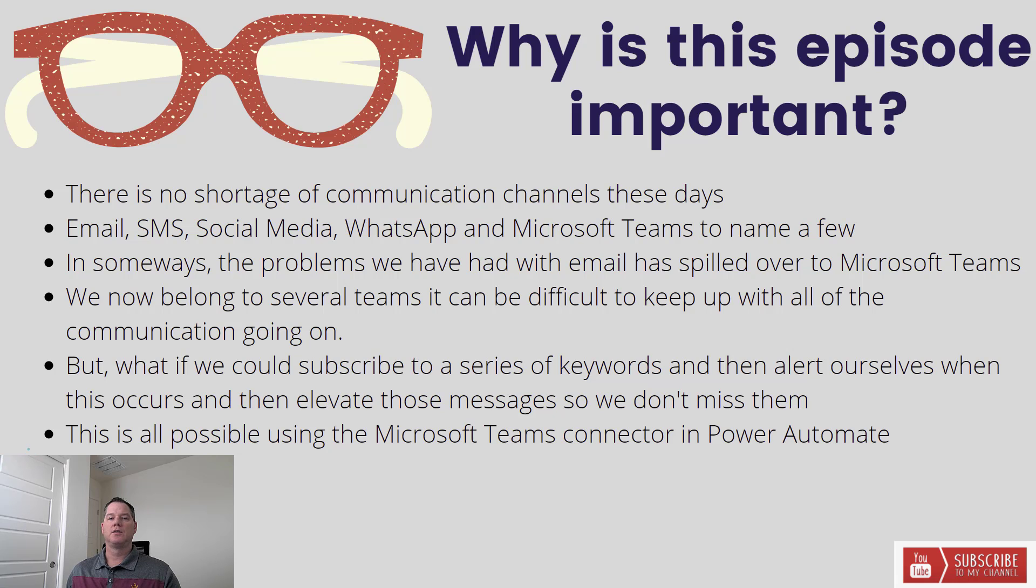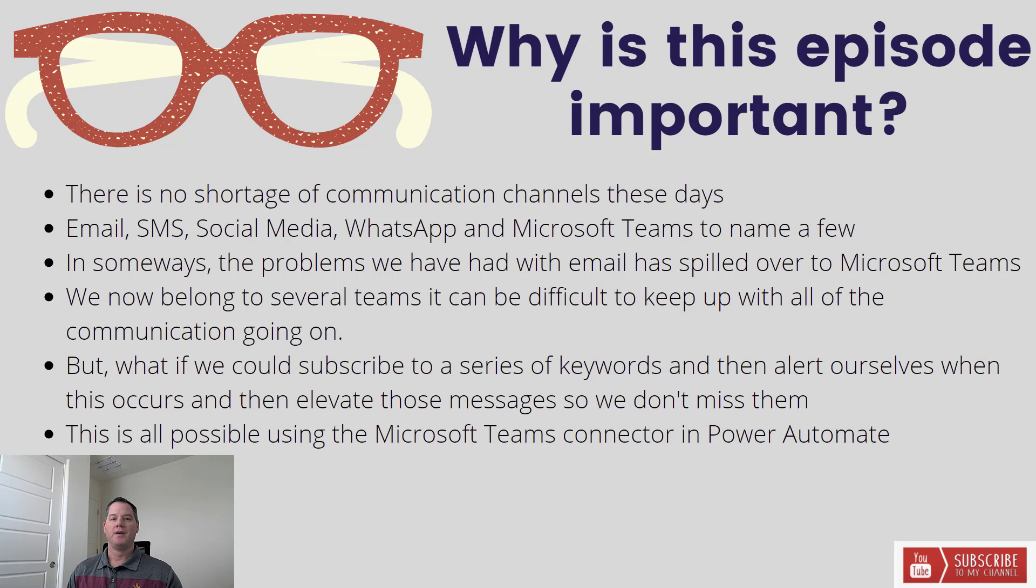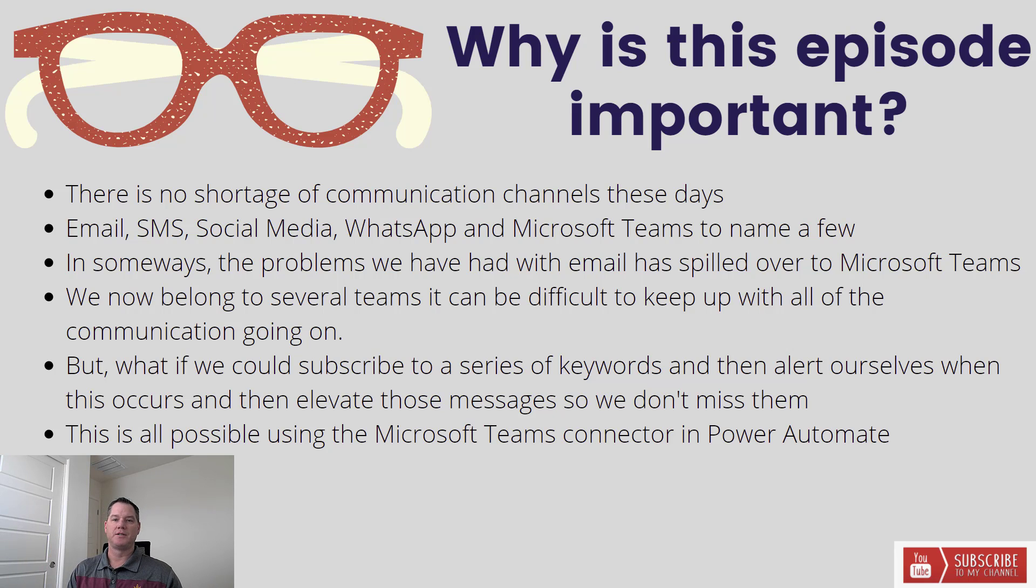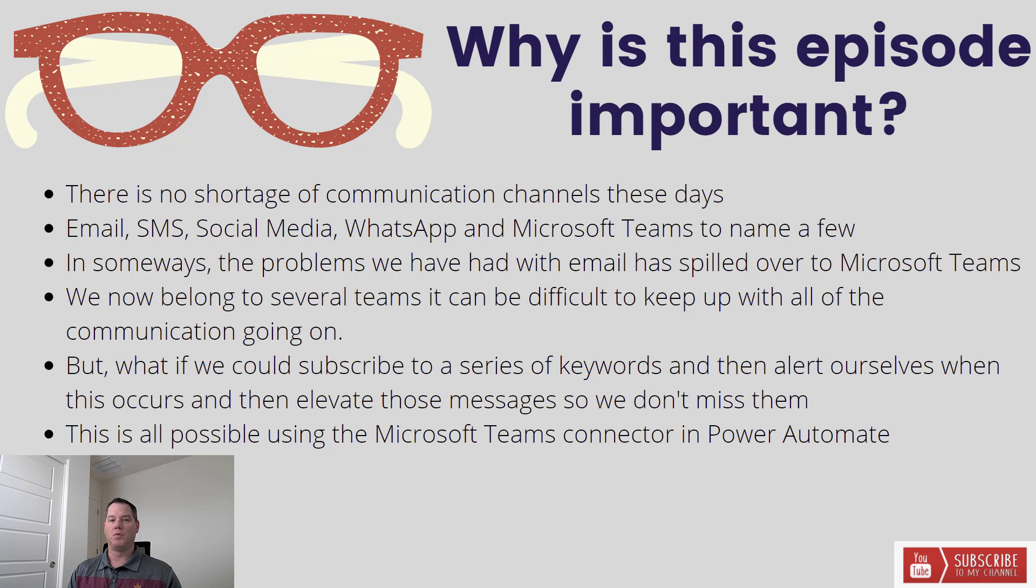Okay, let's talk a little bit about why this content is important. So there's no shortage of communication channels these days, whether it's email, SMS, social media, WhatsApp, Discord, you name the messaging service, and then naturally we've got Microsoft Teams as well.